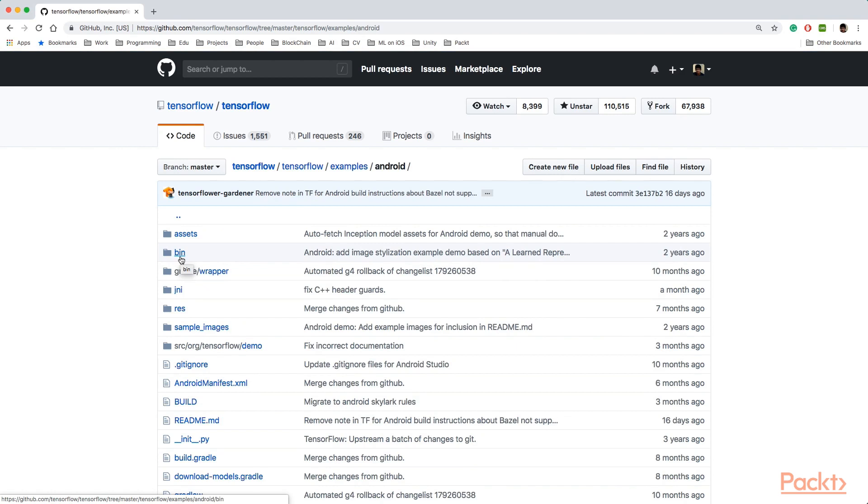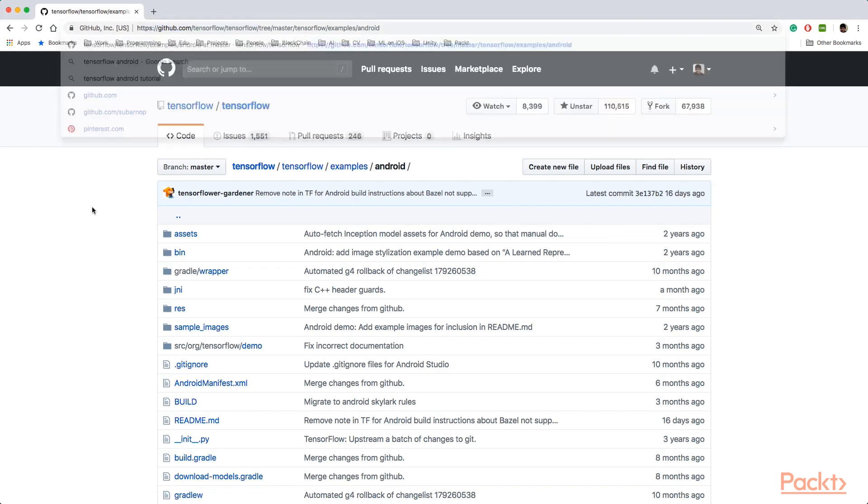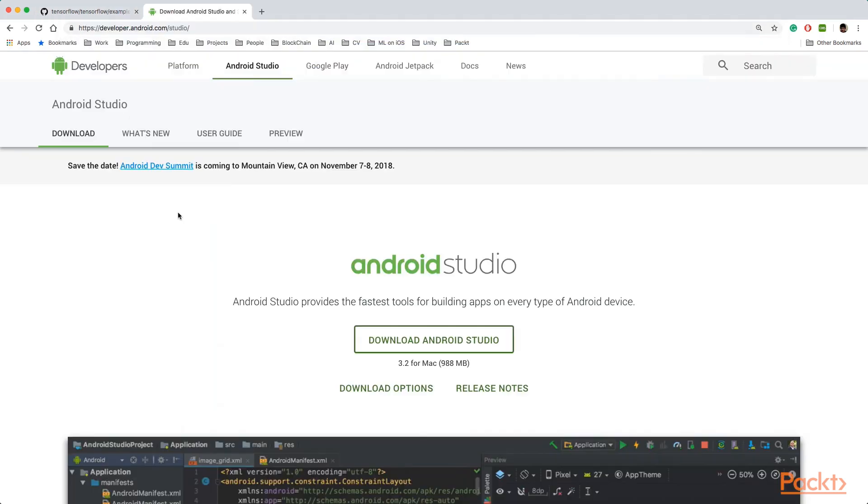Later we can edit these examples and use our own custom image recognition models that we have built in the previous section. So let's go ahead and clone the repository.